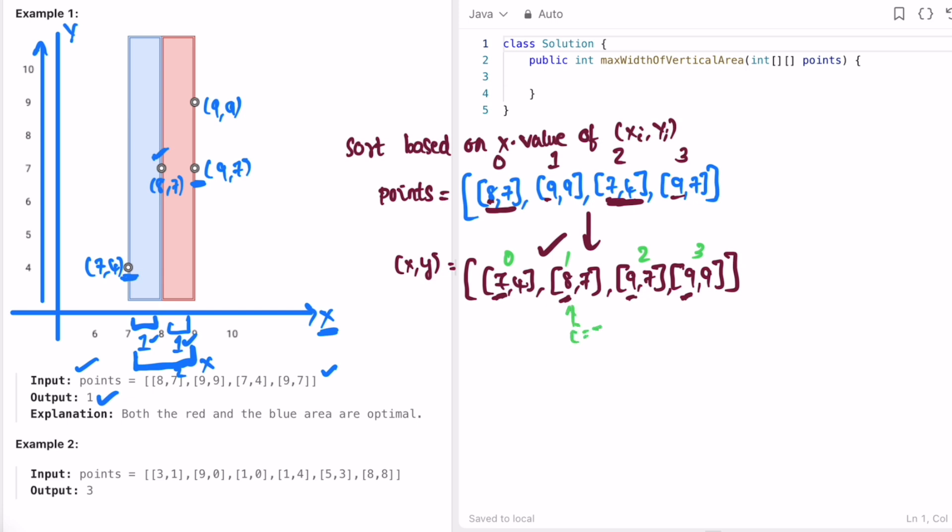i equals 1. I declare a variable max, initially 0. Now I will subtract 8 minus 7, so 8 minus 7 equals 1, so it will be updated to 1. I will move forward, so i equals 2. Now we will check 9 minus 8. 9 minus 8 equals 1. Check max of (1, 1),